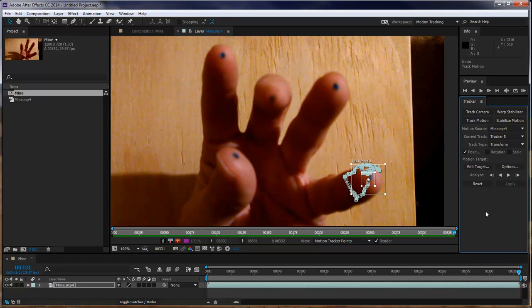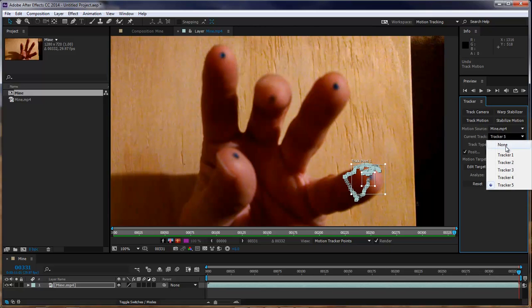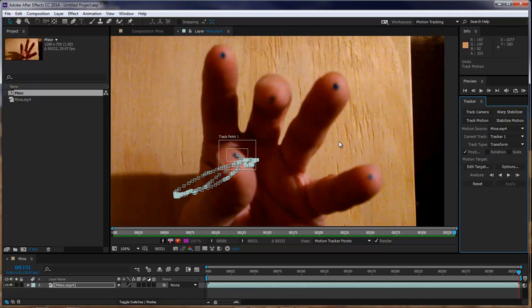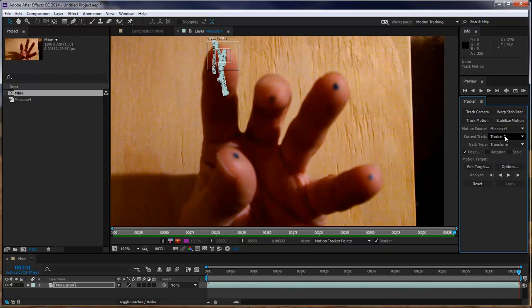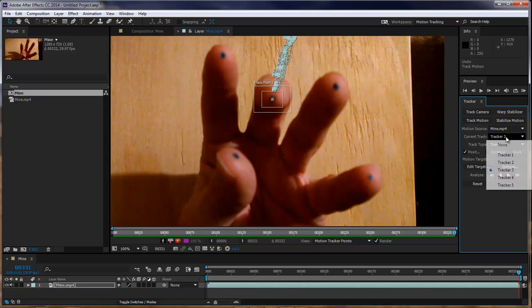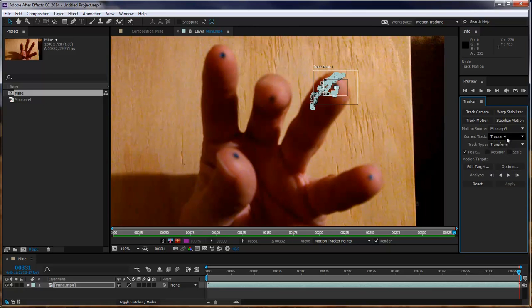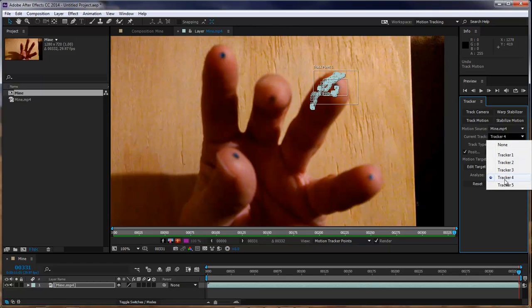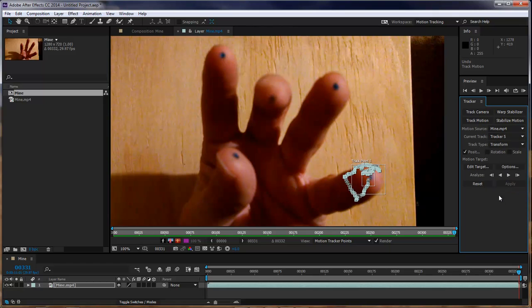Okay, that's it with our track. We've got all of our track points here. So we can go through and actually toggle through. We've got track 1, track 2, track 3, tracker 4, and tracker 5.